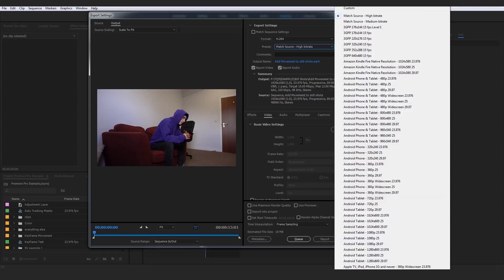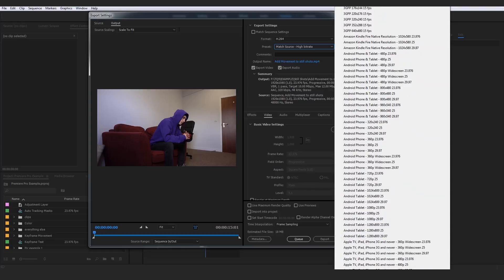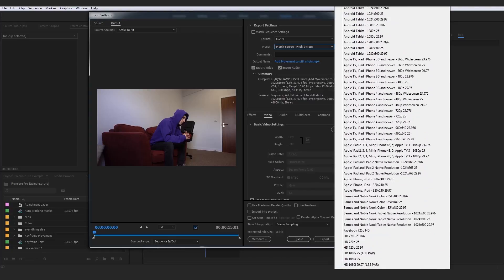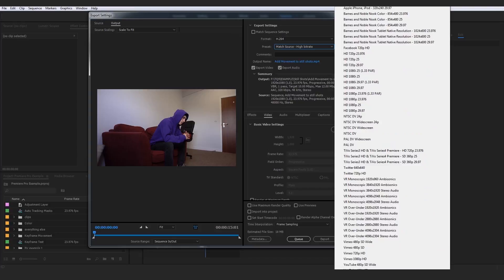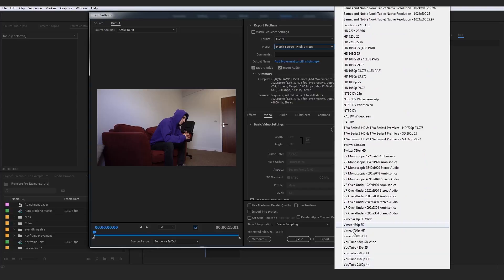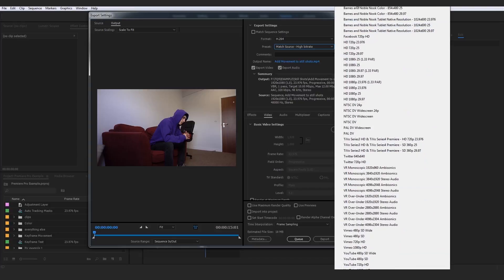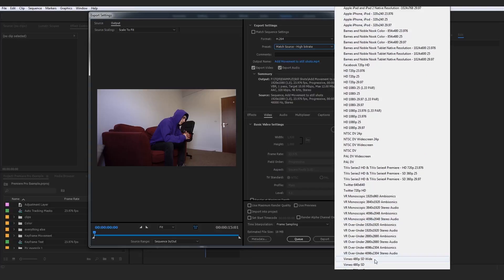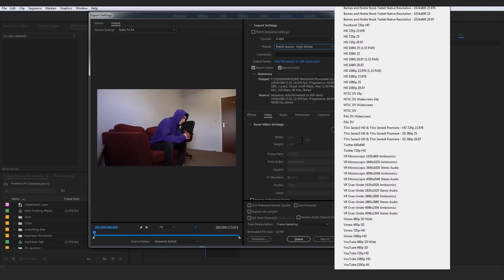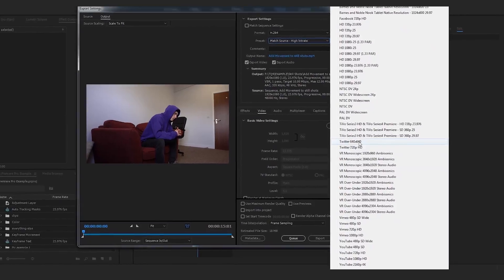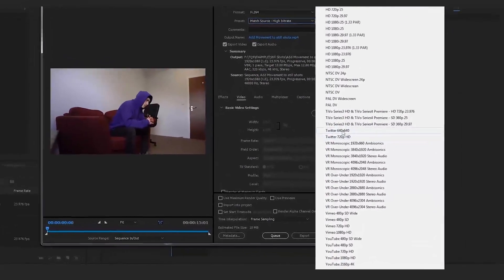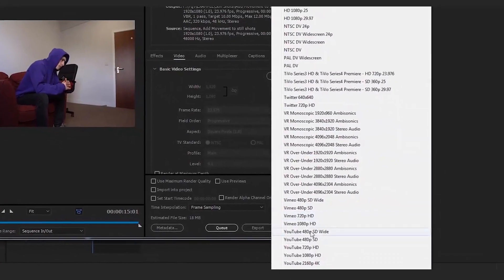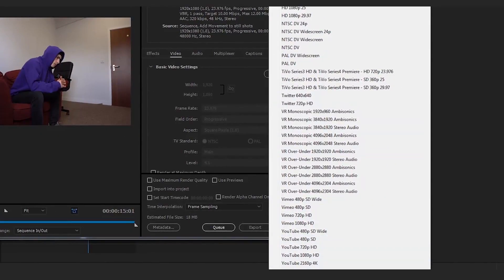Android phone and tablet, Apple TV, and if we scroll down we can see the immense list of options. The ones I want to focus your attention on are Twitter, Vimeo, and YouTube.